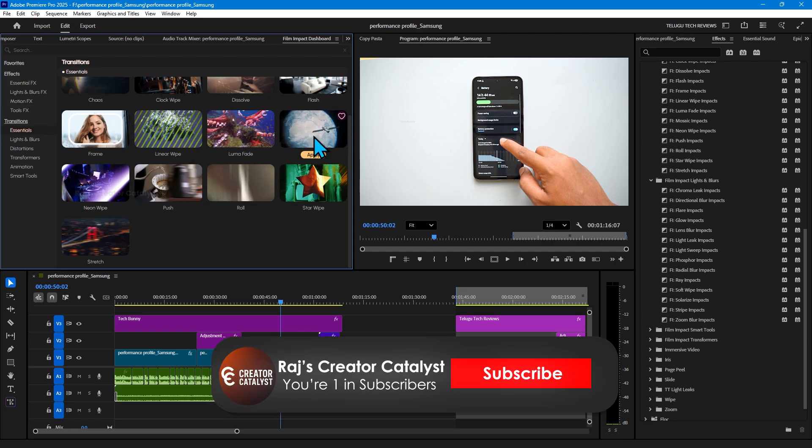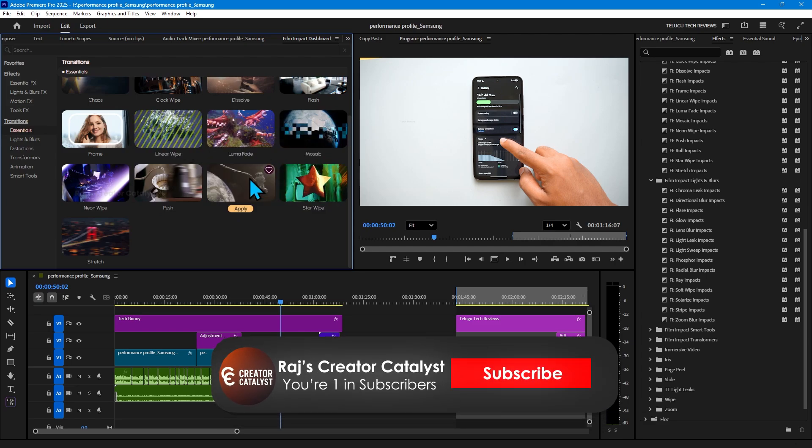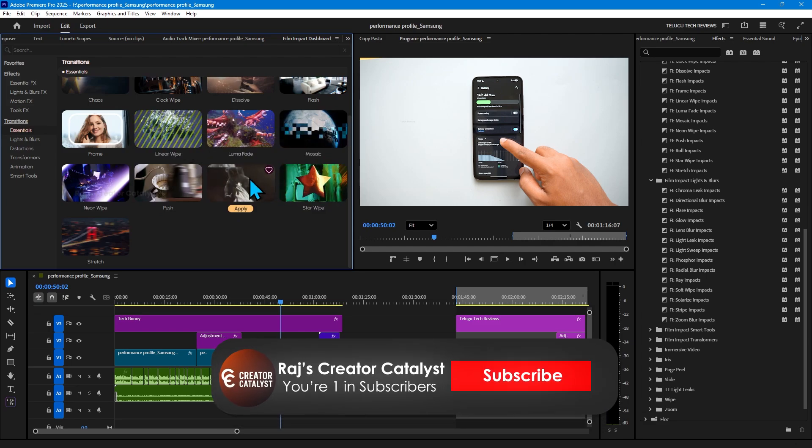That's it guys. Subscribe if you haven't already and see you again in the next video.